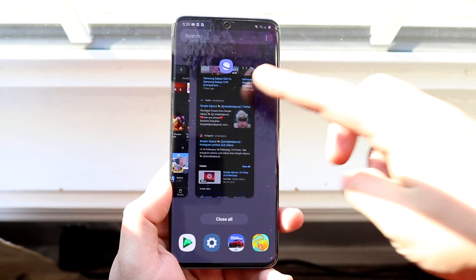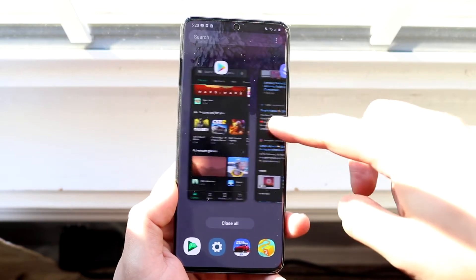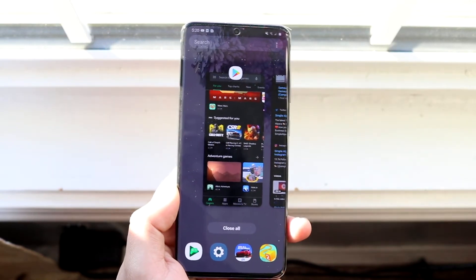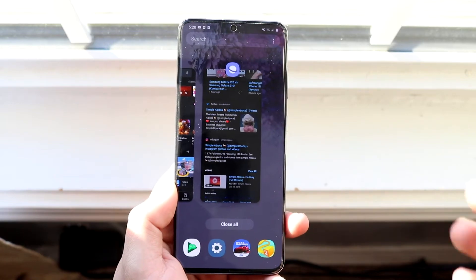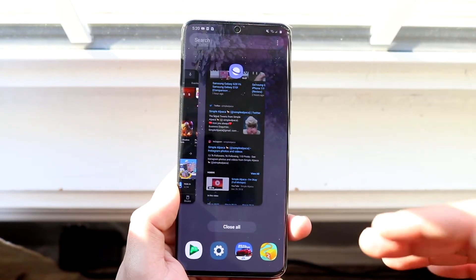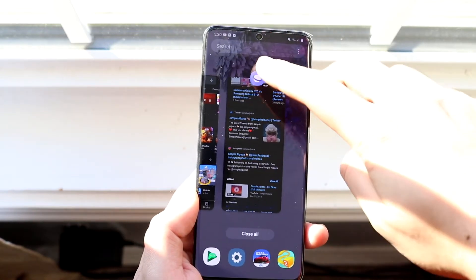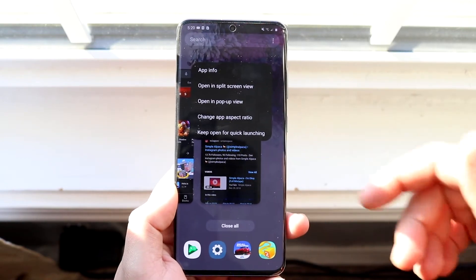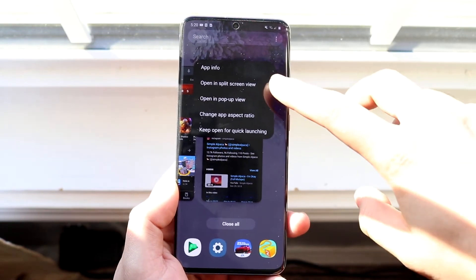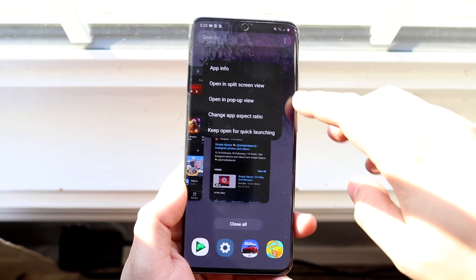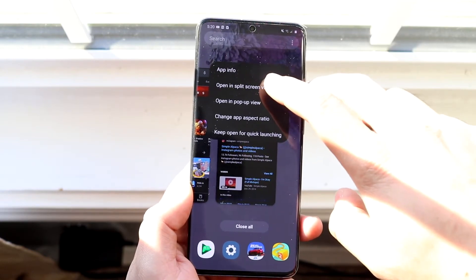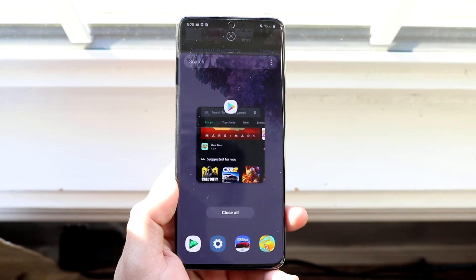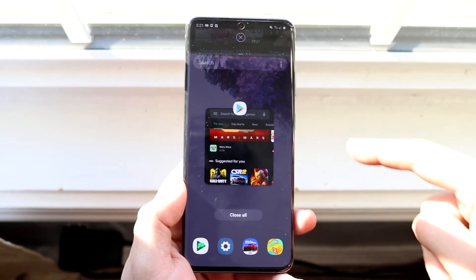In the multitasking panel, you'll see your internet browser icon as well as the Play Store icon. Let's say you want the browser up top and the Play Store at the bottom. Go ahead and click on the little browser icon up top and you'll see a little drop-down menu. You'll see 'Open in split screen view' as well as a couple of other options. Select 'Open in split screen view' and that icon will go up — you'll see the browser up top.